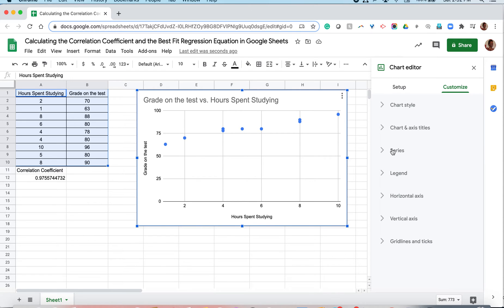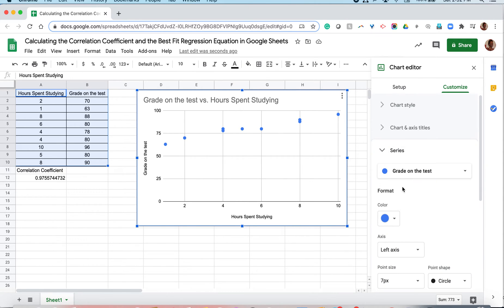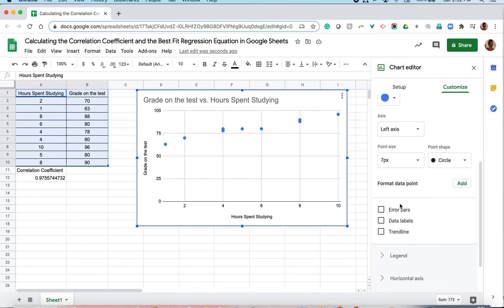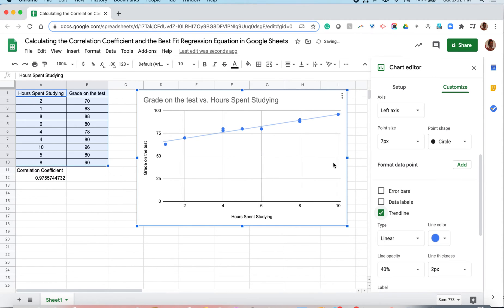From there, you want to click the series arrow. Scroll down and click trend line. As you can see, this is our best fit regression line.